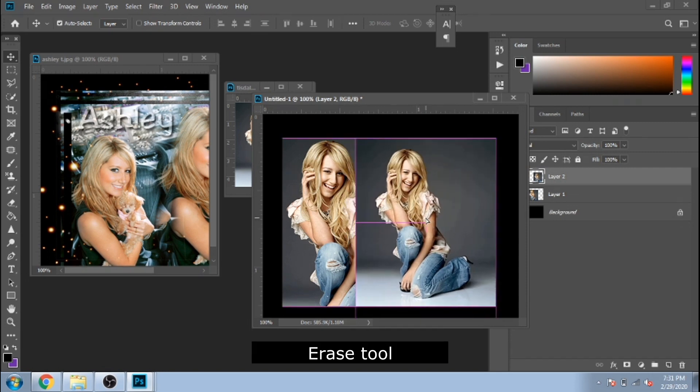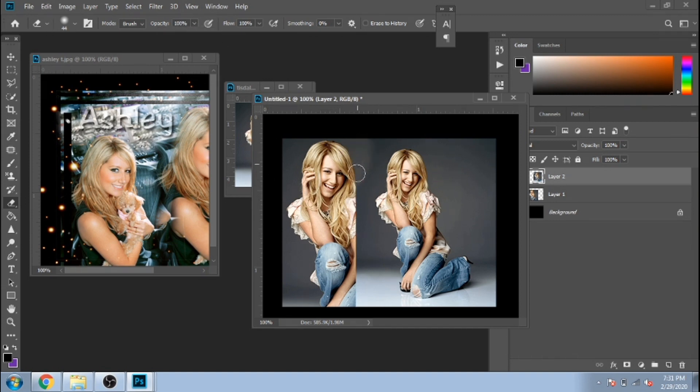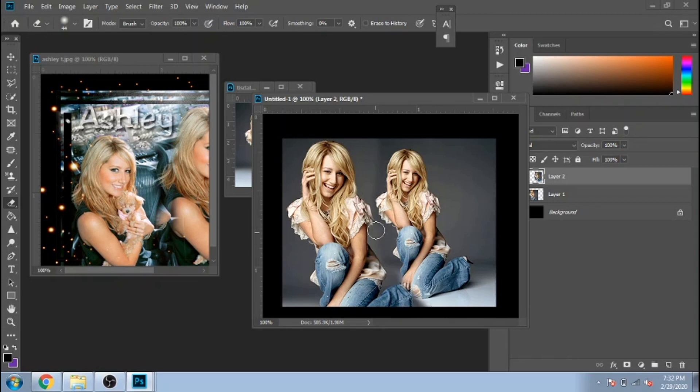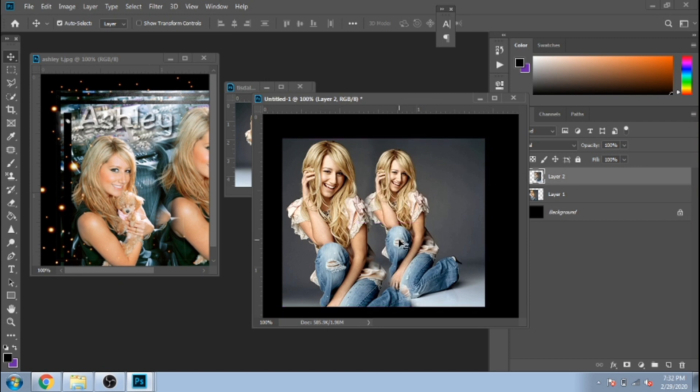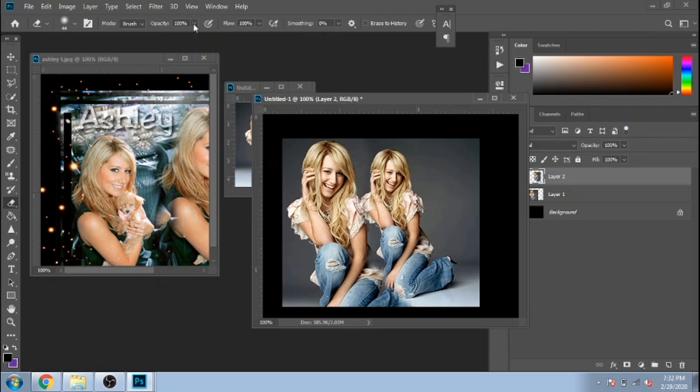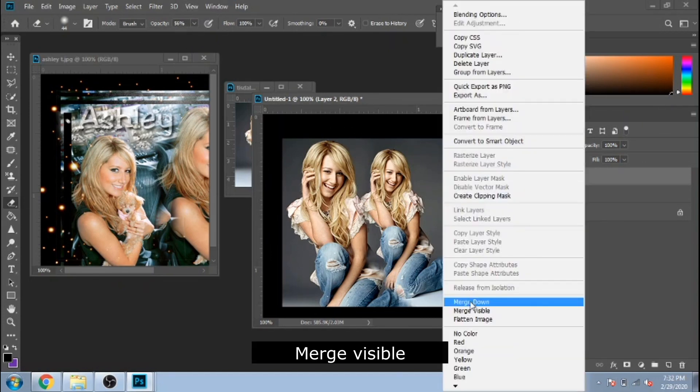Erase tool to blend the photos together. I unite them by clicking on Merge Visible.